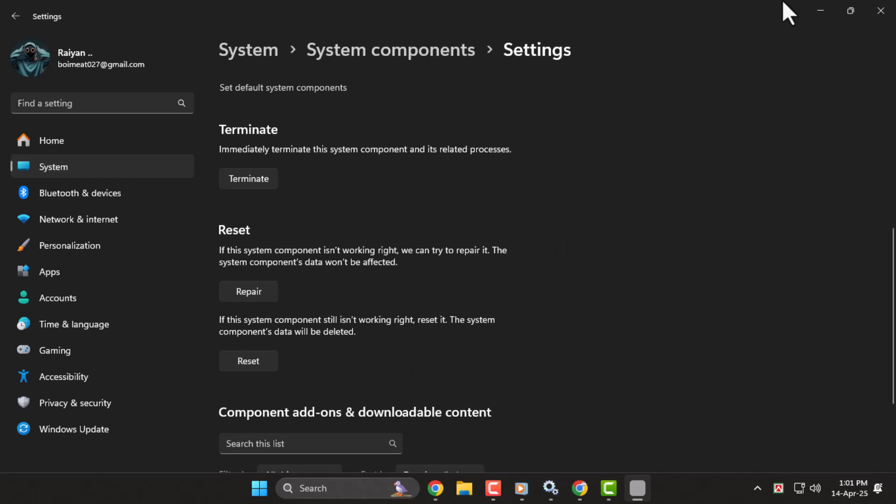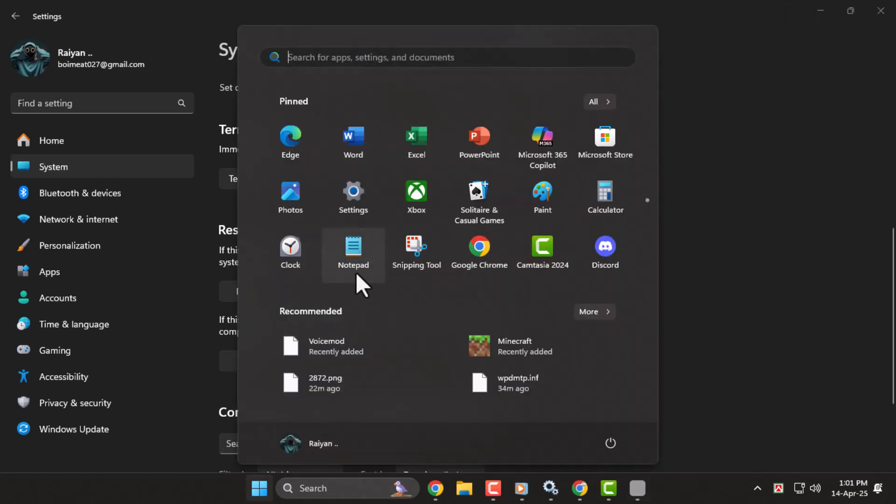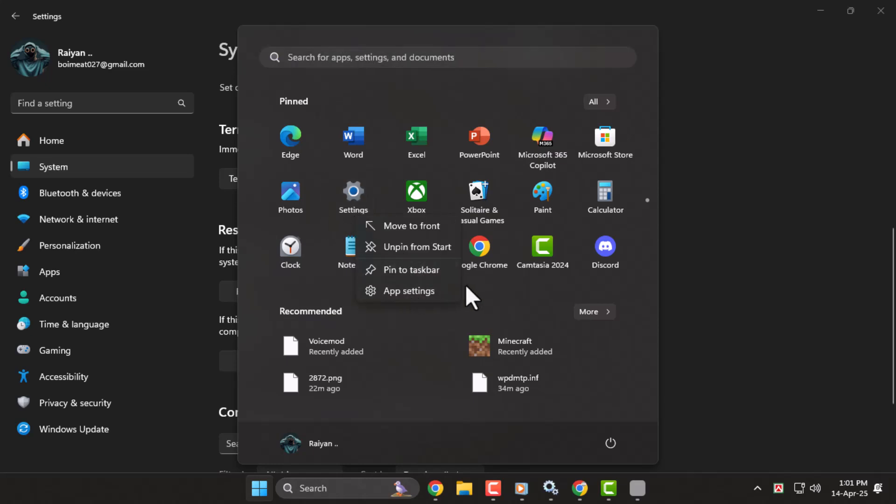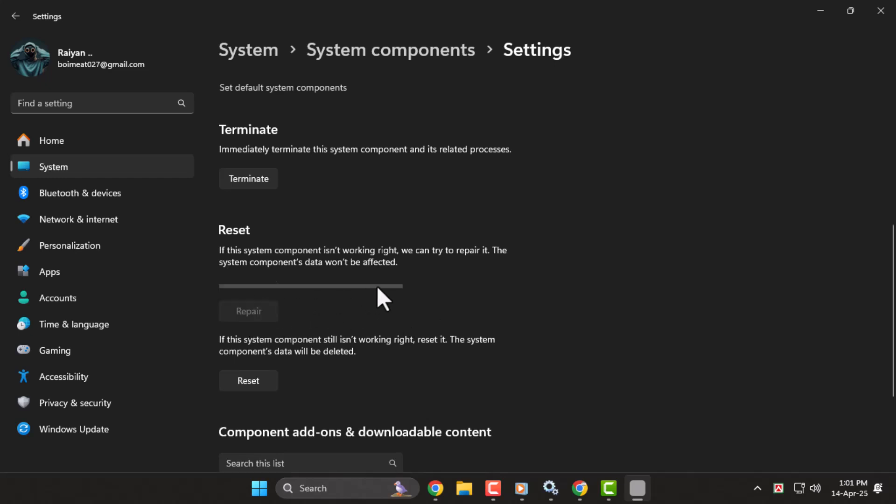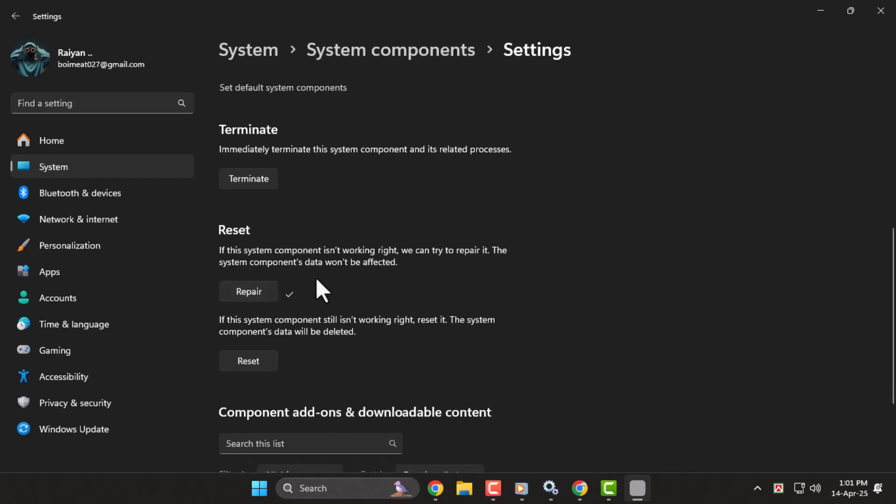Step 3. Once again, go to the Start menu and search for Settings, then right-click and open App Settings. Scroll down to find the Repair button and click it instead of Reset. Repairing keeps your preferences and settings intact while fixing issues that may prevent the Settings app from working correctly.